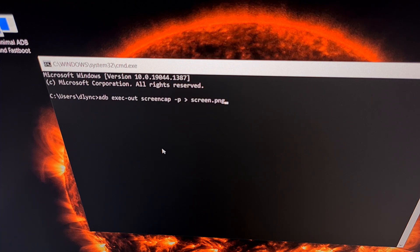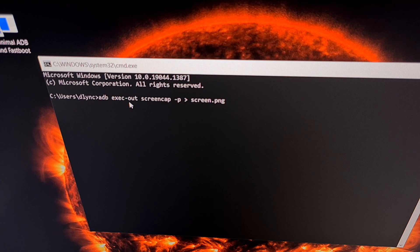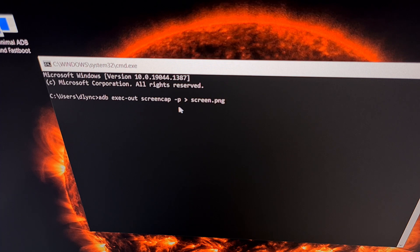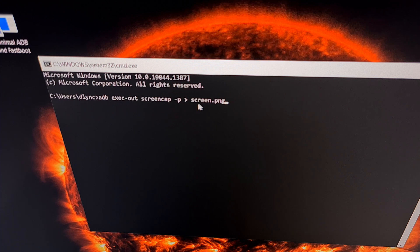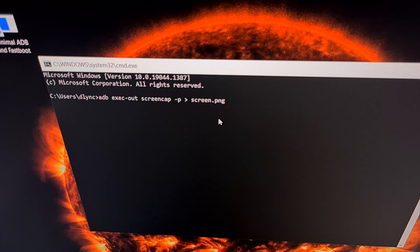Now with all of that done we're going to type out the command: ADB space exec-out space screencap space -p then a greater than sign and then any type of file name. So we're just going to type out screen.png but you can name this file anything.png that you would like.